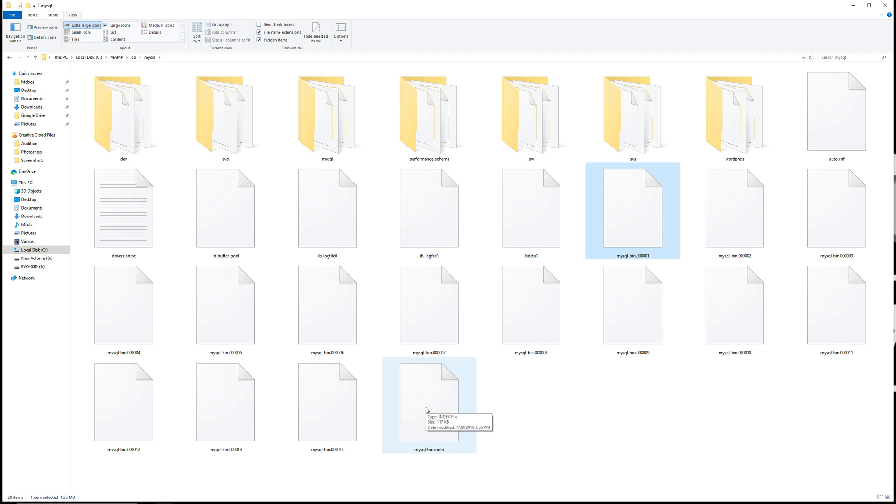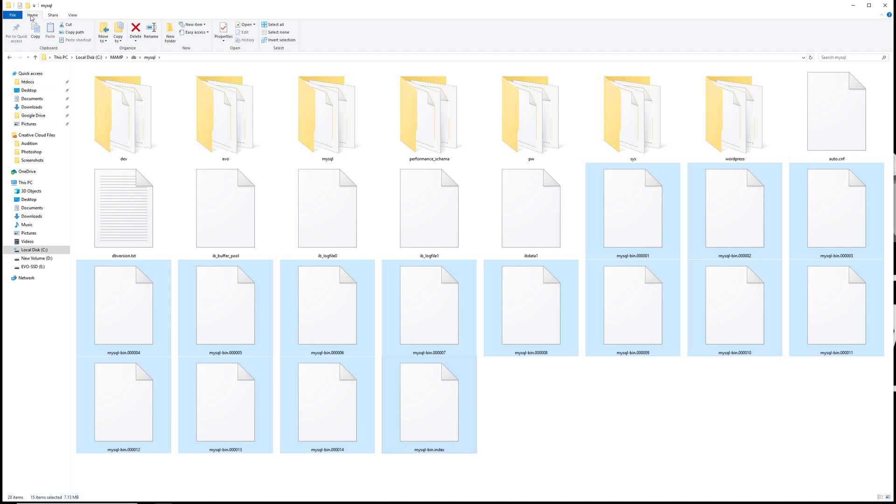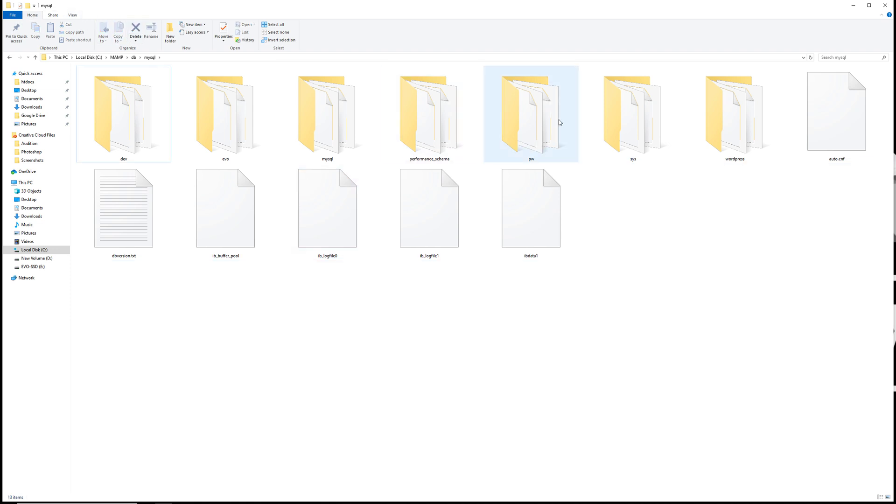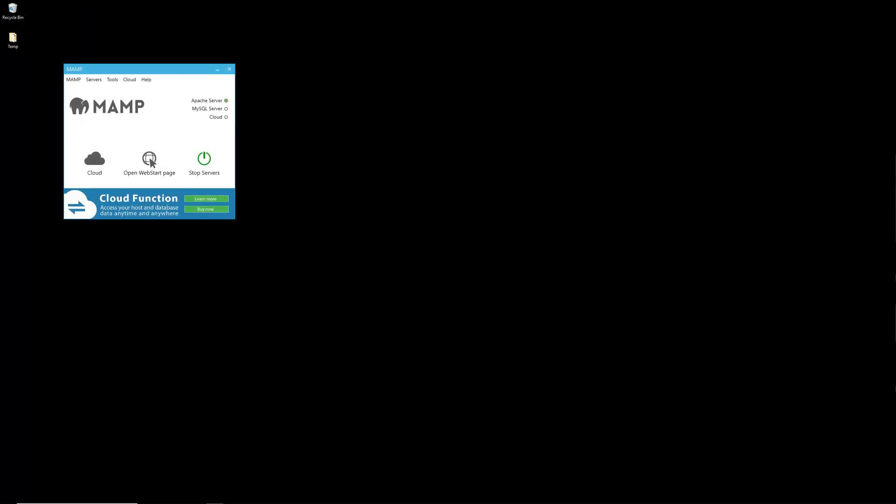I'm selecting all those files and now I'm going to delete them. Now they are within my recycle bin over here. What I'll do now is I'll stop the servers.